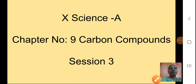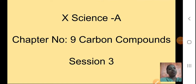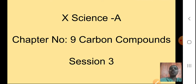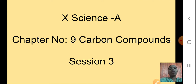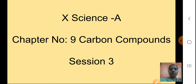Hello students, Sairam. This is Megham and today we will continue with our lesson number 9, Carbon Compounds. This is our session 3. Now in the last session we were discussing about Carbon as a versatile element, and we will continue with that topic.